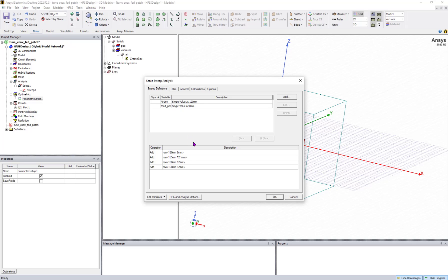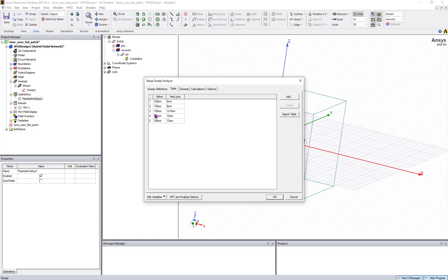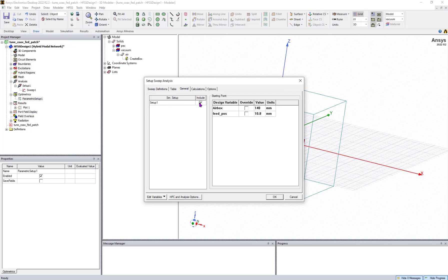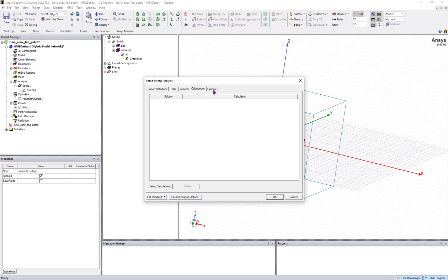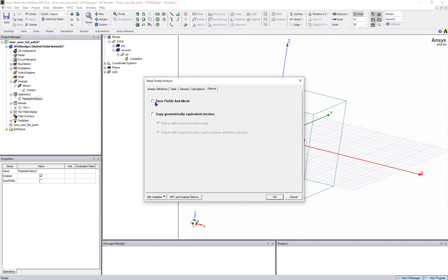In the table, you can see these are the simulations which I want to run. You can customize your parametric simulation and enable the setup and sweep. You can see the mesh field.